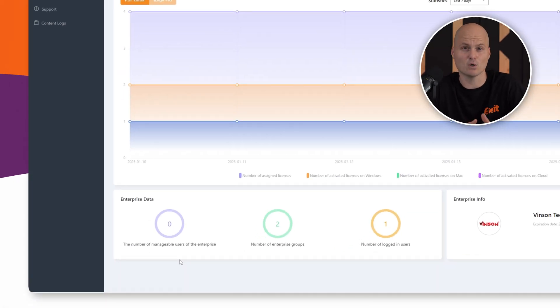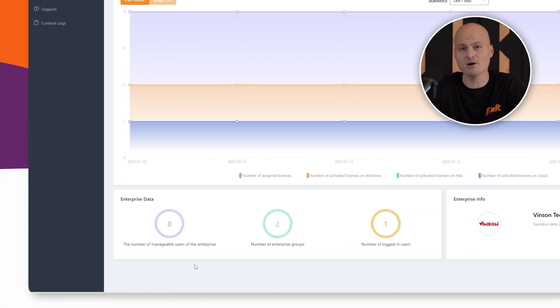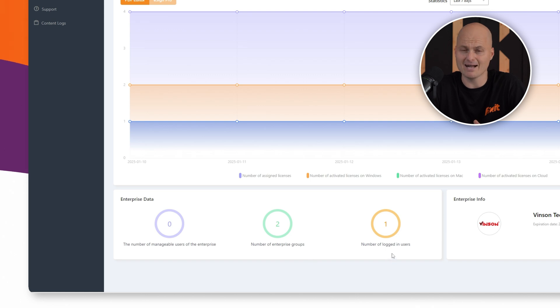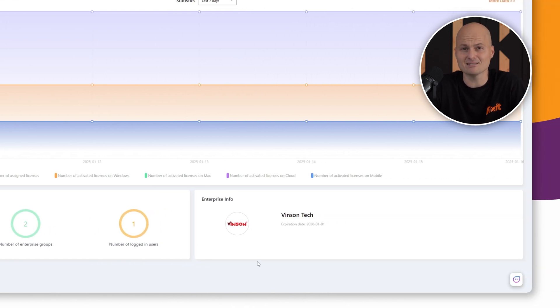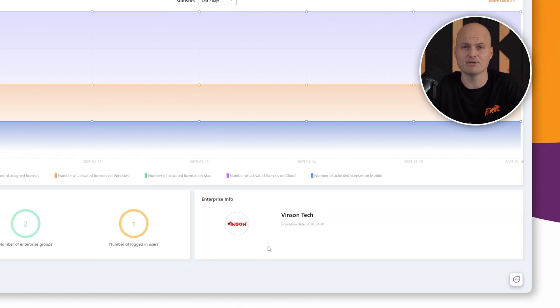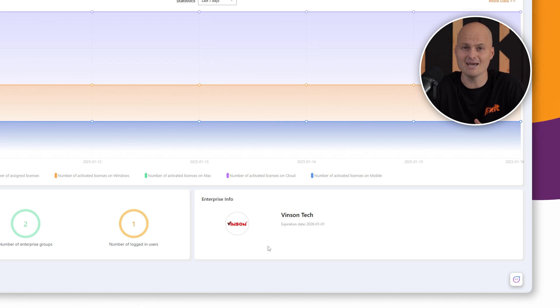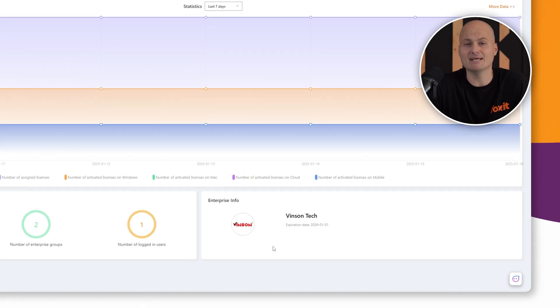At the bottom, we have even more data, including the total number of manageable users in our enterprise, number of user groups, and active logged-in users. Lastly, the custom branding feature lets you personalize your console. The company logo appears in the top left-hand corner and in all emails sent from the admin console to end users, maintaining a professional and branded experience.